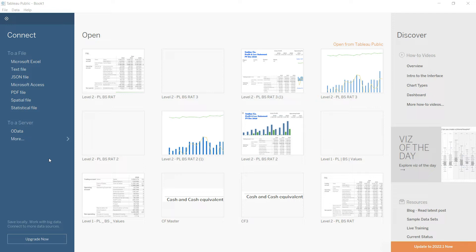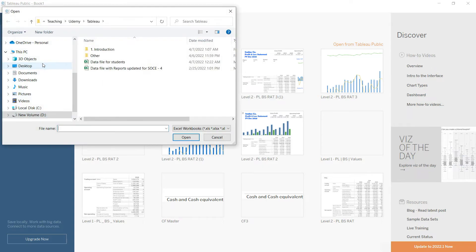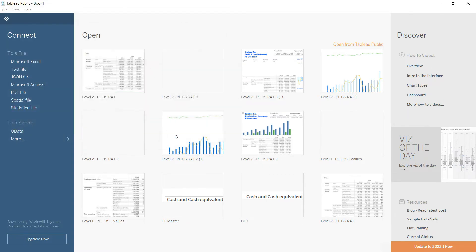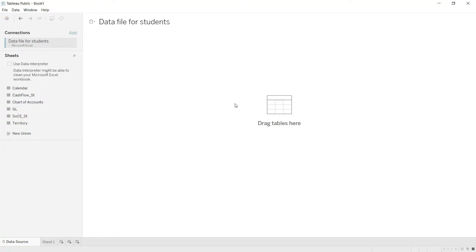Since my data is stored in Microsoft Excel, I will click that option, select the file that stores my data, and click Open. The system will quickly upload my file into Tableau.